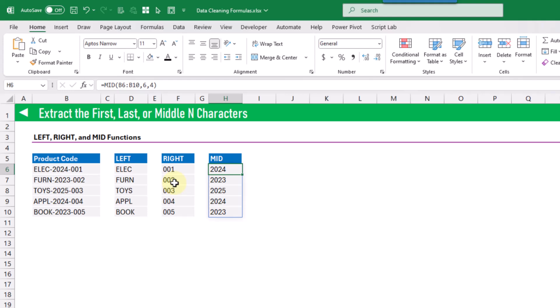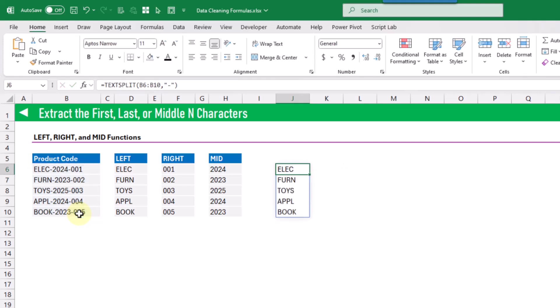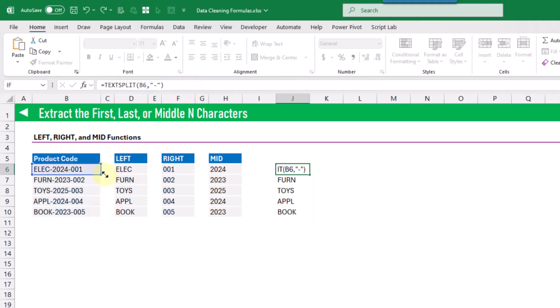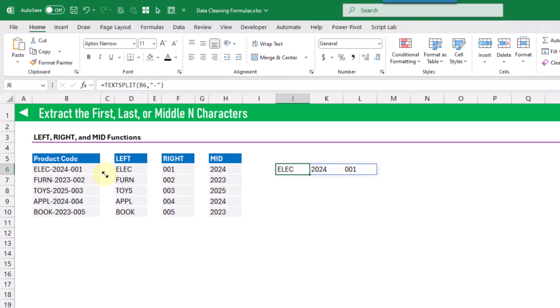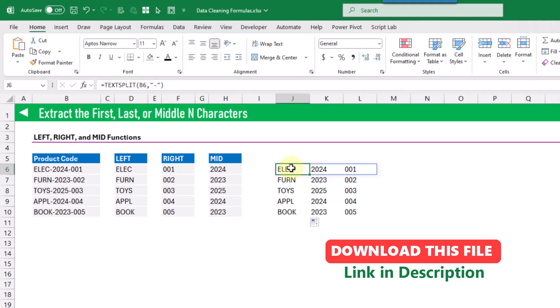These functions work great for a fixed number of characters, but if the product code has variable-length components we can use the TEXTSPLIT function instead, splitting on the dash character to give us all three items from the product code. We can copy and paste that down to get all product codes separated by the dash.